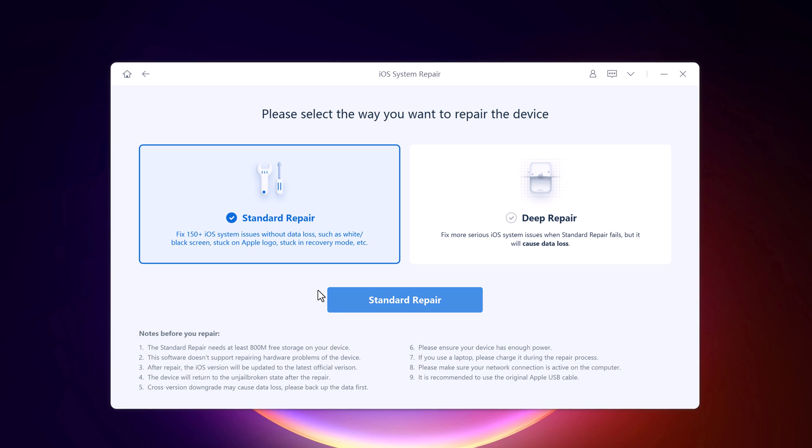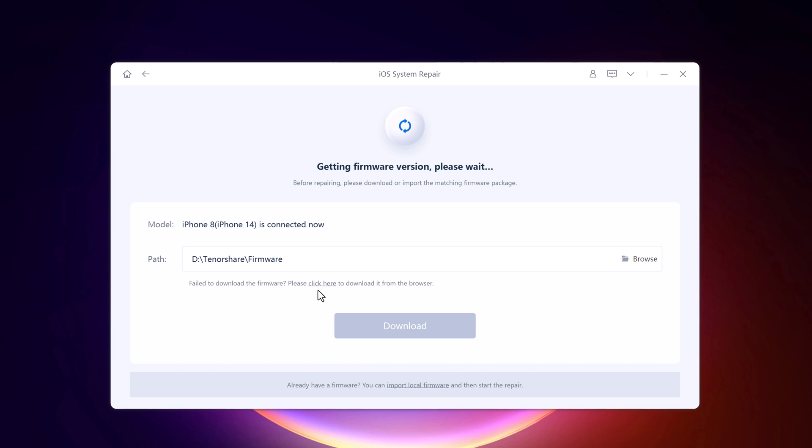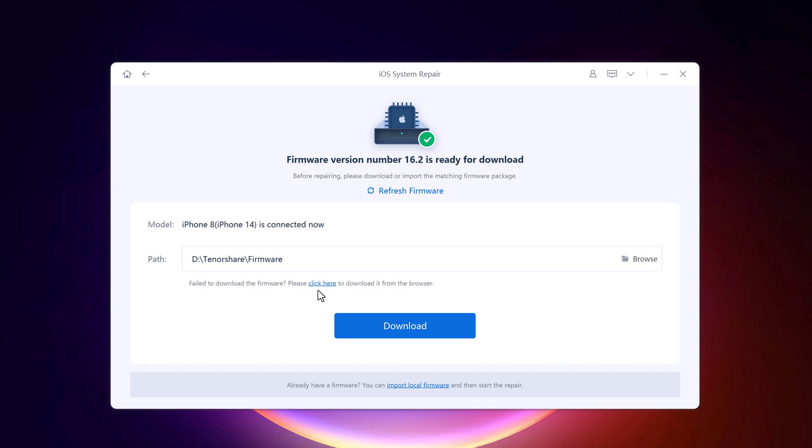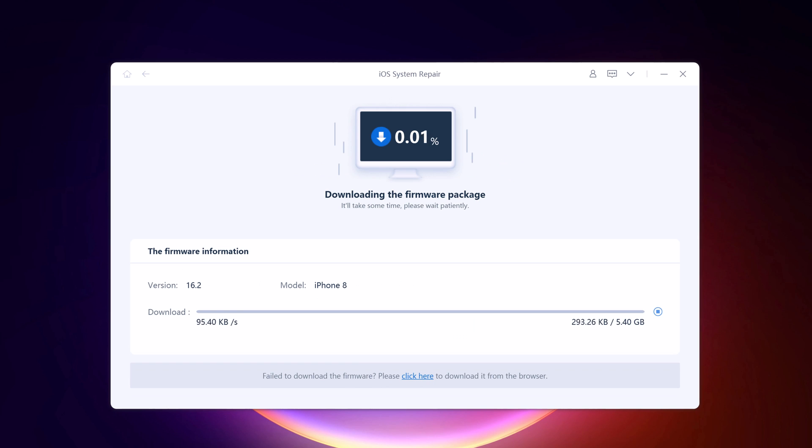The tool automatically detects the model type of your iOS device and displays available iOS system versions. You will be asked to download the latest firmware. Choose a location where you want to save the firmware and click download.